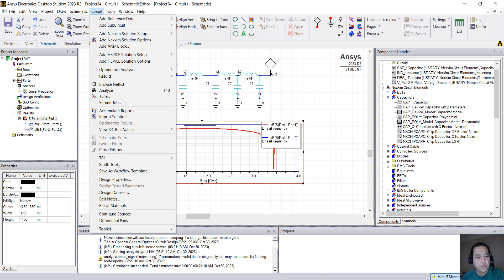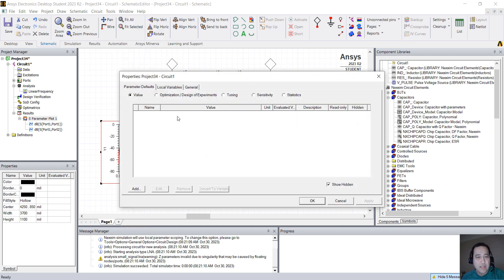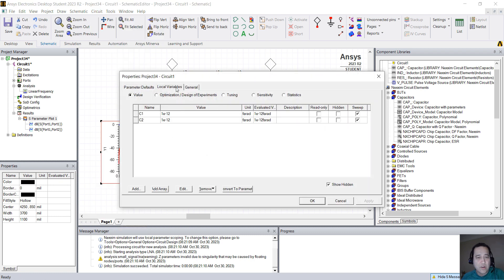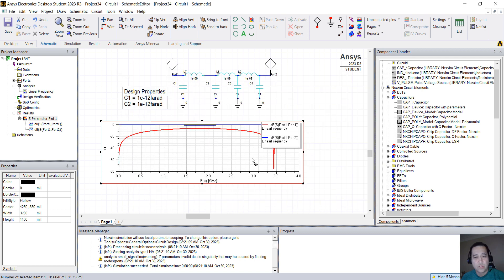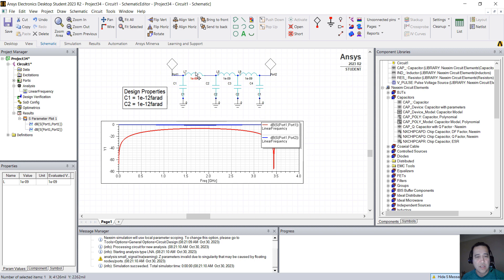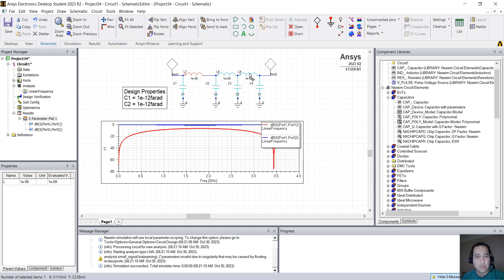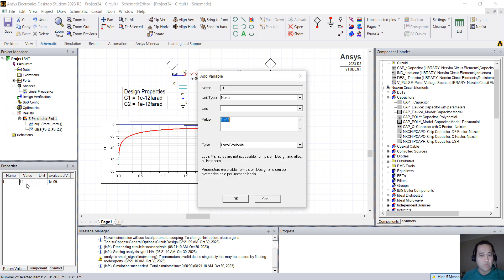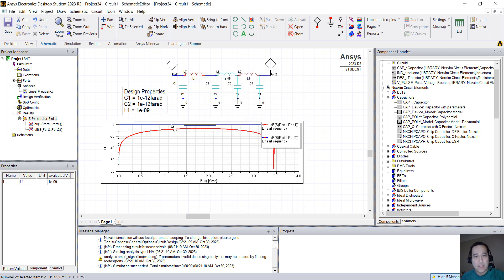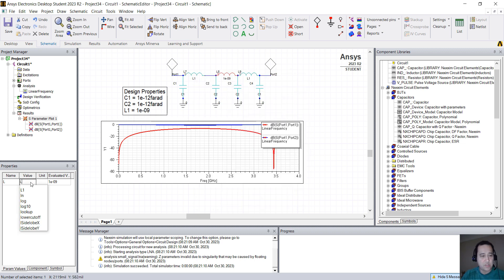So for this, go to Circuit, Design Properties, and here on Local Variables you see the capacitors. But if you want to, you can also add the inductors. I'm going to select those two inductors here. I'm going to use the L1 variable, and for the middle one, I'm going to use L2.